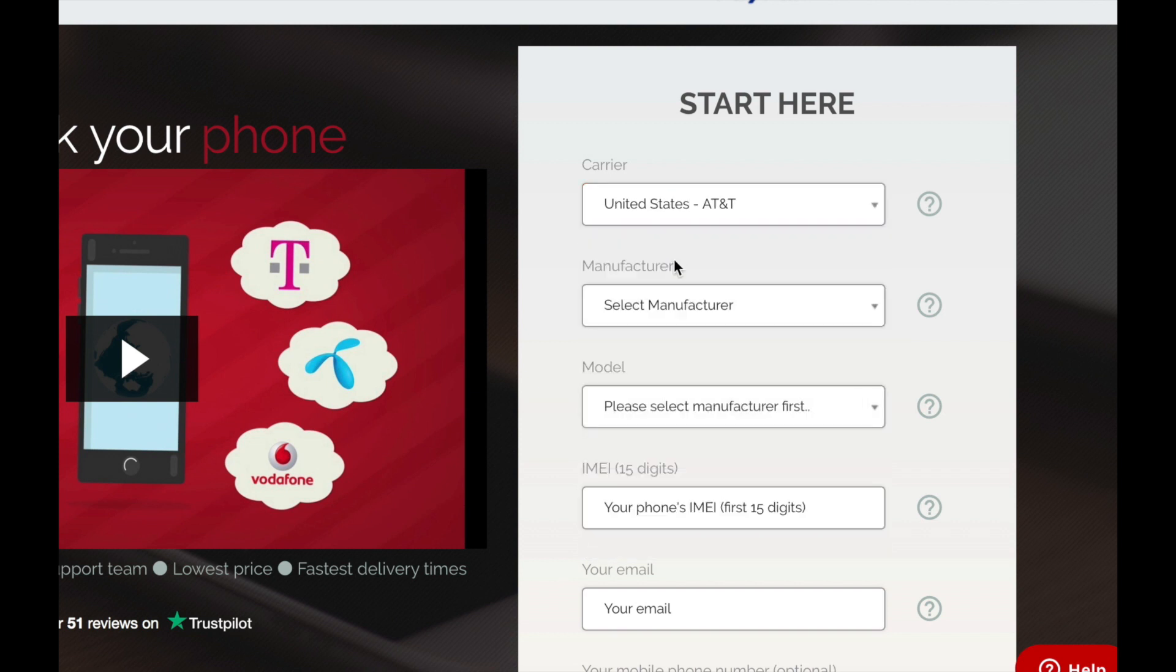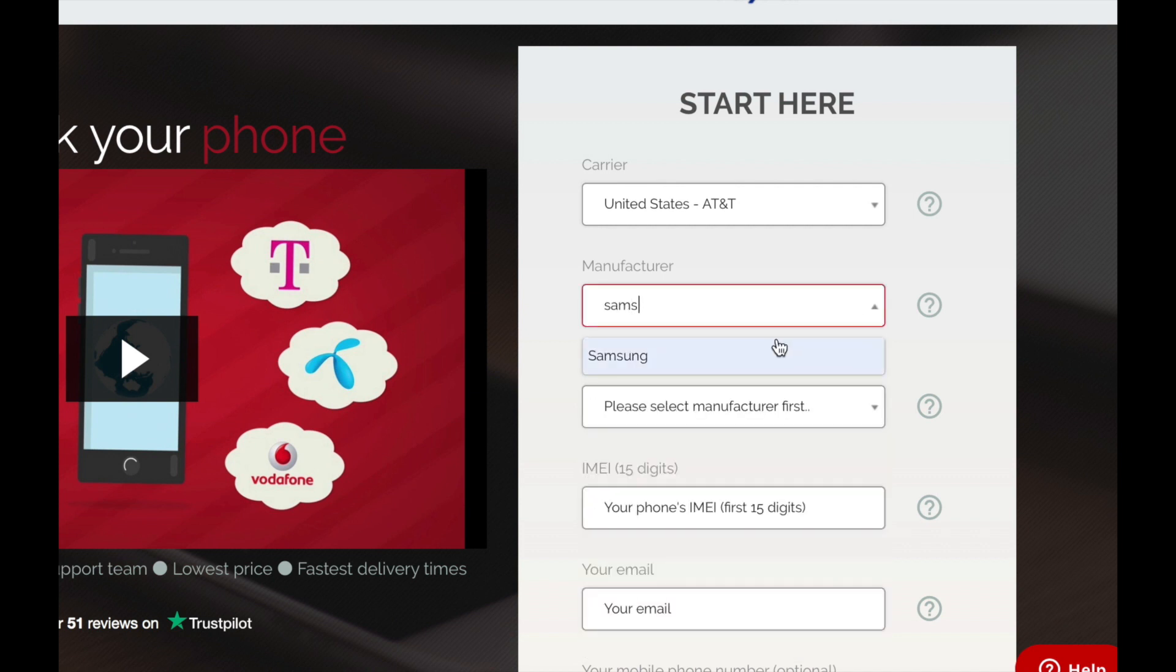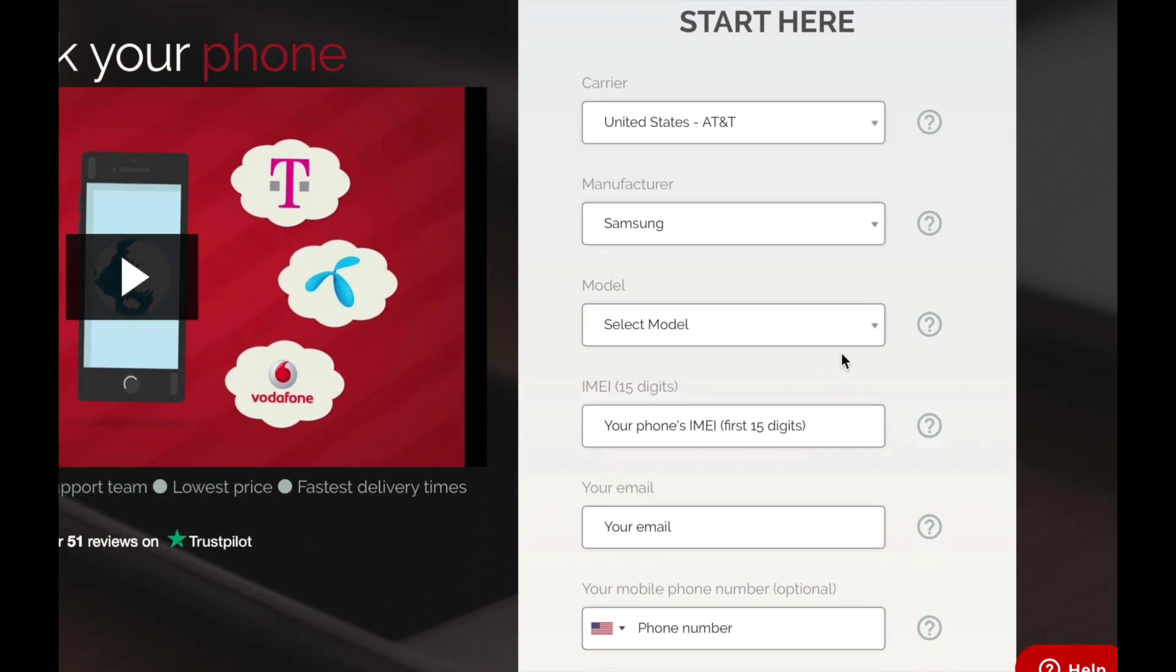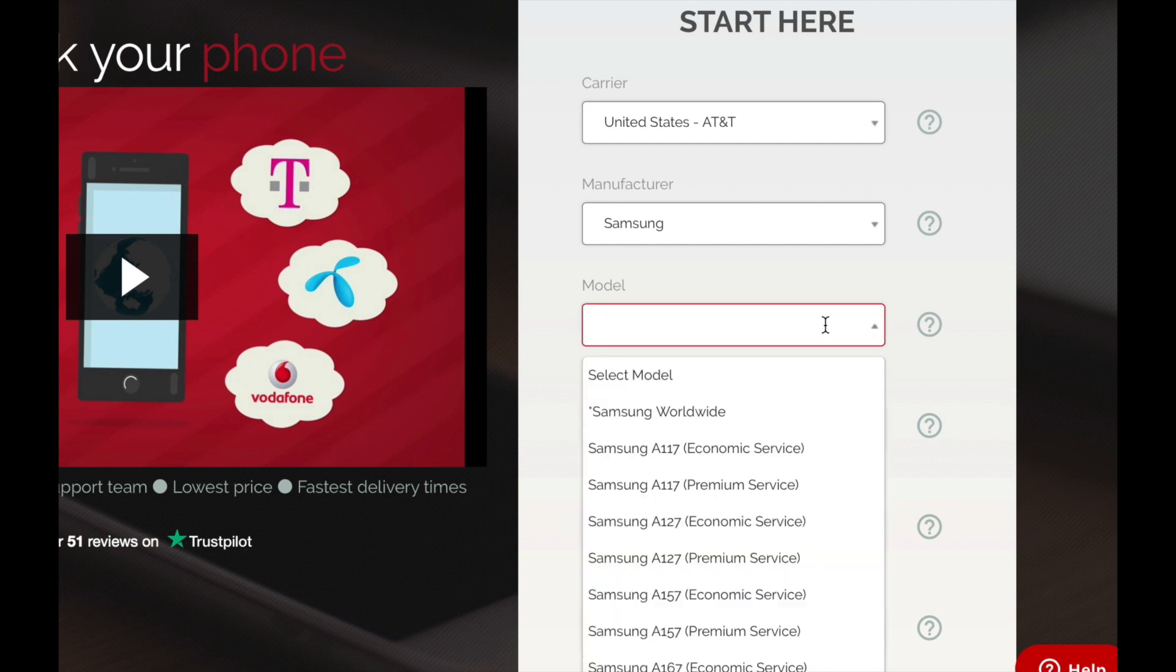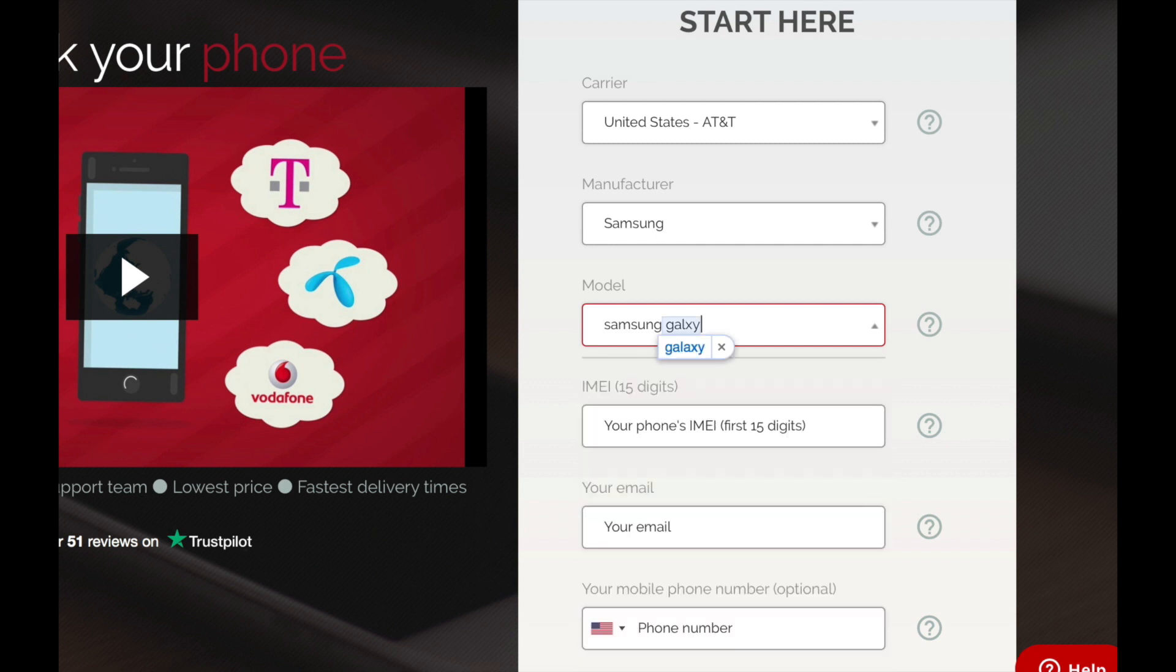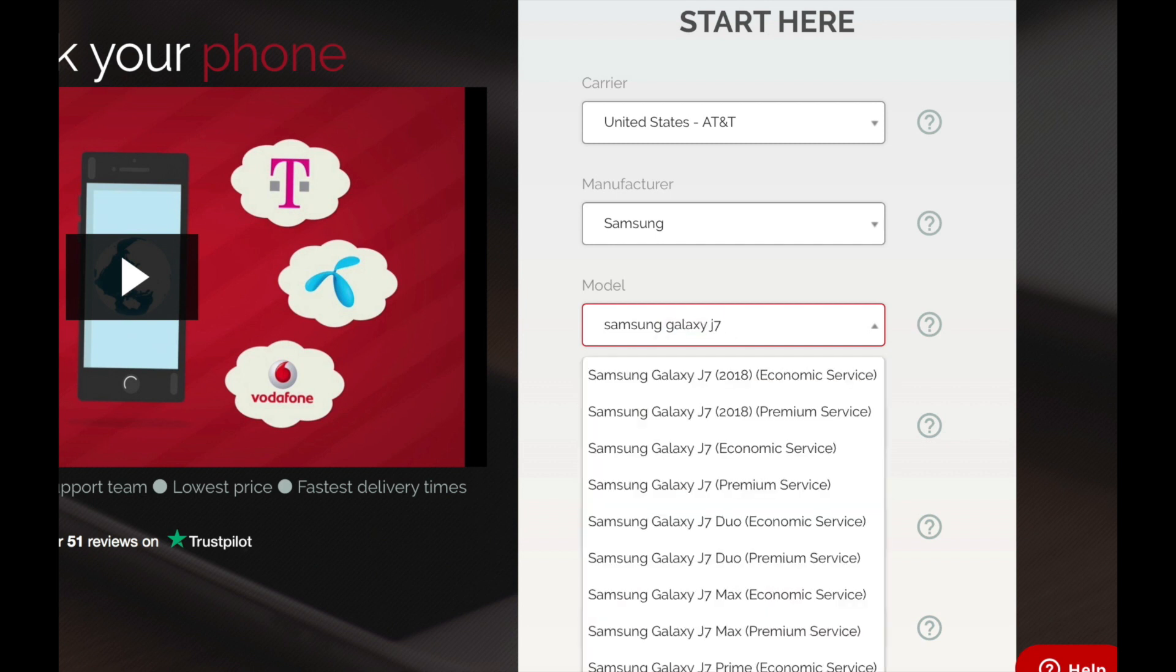Okay, then enter the manufacturer. This is a Samsung phone. Samsung Galaxy J7. And we're going to select the premium service, which means that I'm going to get the unlock code faster.